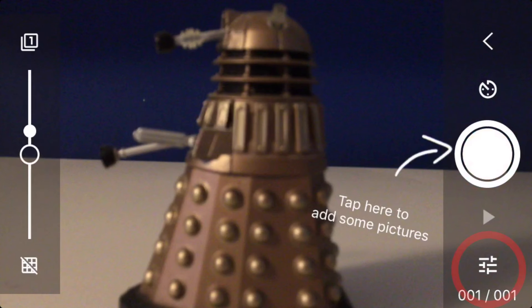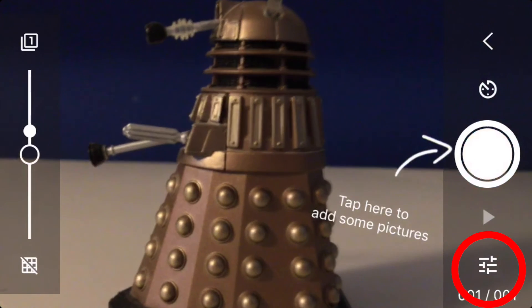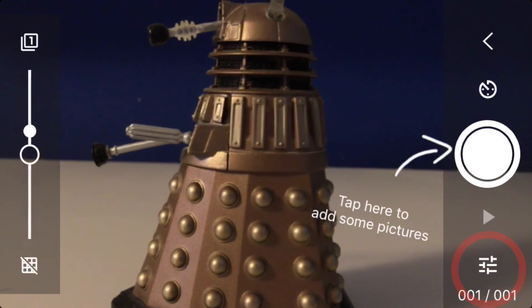In the bottom right hand corner, underneath the play button, there are some sliders. These are your settings. For the sake of this tutorial, we're going to leave them as they are.